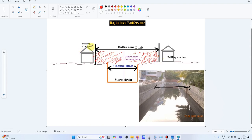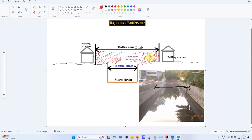Beyond the buffer zone limit you can construct — these two building structures shown are located away from the buffer zone, so they are fine. However, if a building exists within the buffer zone, it will face litigation. As home buyers, we should check before purchasing a property whether the land lies within the buffer zone or not.